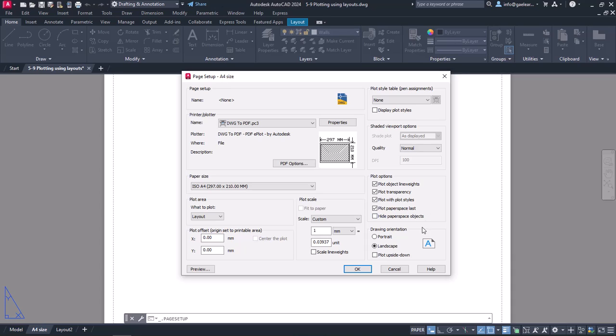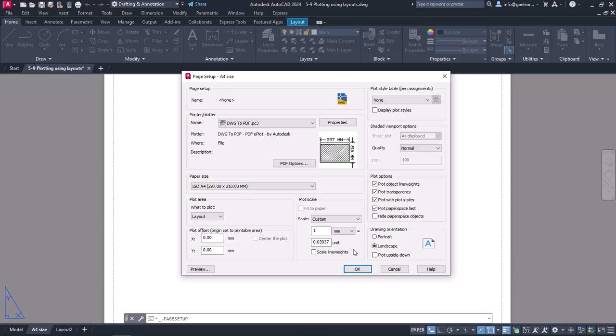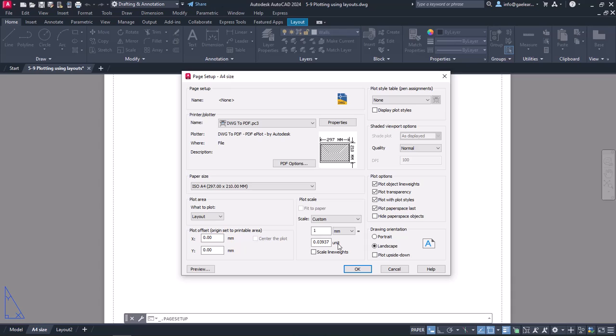In the next step, I will set the drawing orientation to Landscape. Finally, I have to specify the scale of the paper. I will select the Millimeters option from the drop-down menu since I am drawing in the metric system. Now I have to specify the equivalent of the units I used in the drawing, relatively to millimeters. Since I drew in millimeters, one unit will be equal to one millimeter.